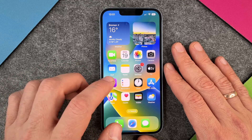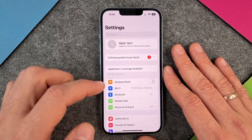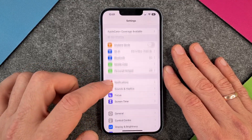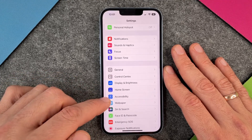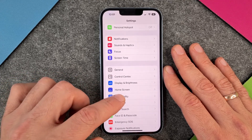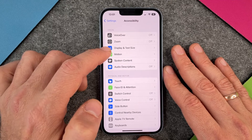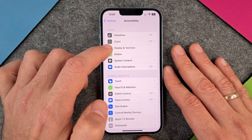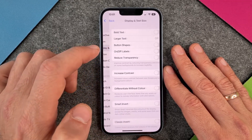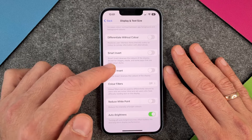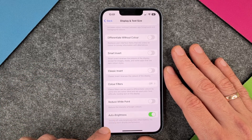How to change it is pretty easy. We go into your settings, and when you are in your settings, we go here to accessibility. We click on it, and then we have here the display and text size. When we are here and we go way down, we have here the auto brightness.